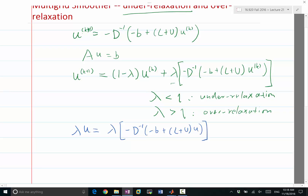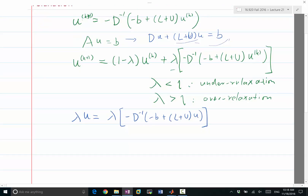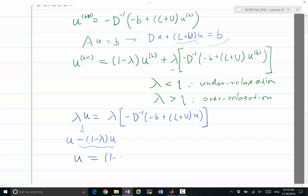The original equation splits as Du + (L+U)u = b. Moving terms to the right and multiplying by D-inverse, then splitting u and rearranging, we find that the exact solution u satisfies: u = (1 - λ)·u + λ·D-inverse·(-b + (L+U)·u). This is a very similar equation to the relaxed iteration, with u(k) replaced by the exact solution u.